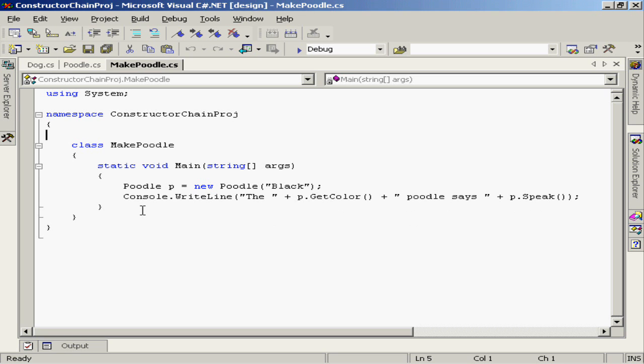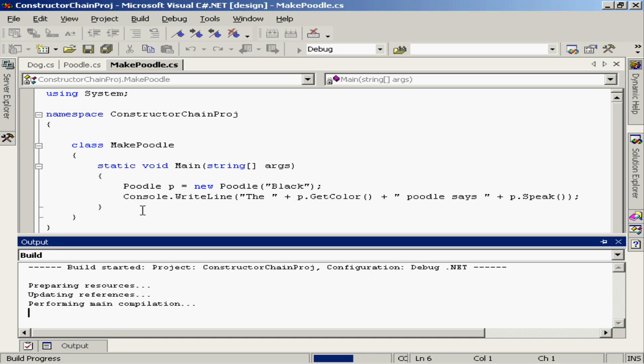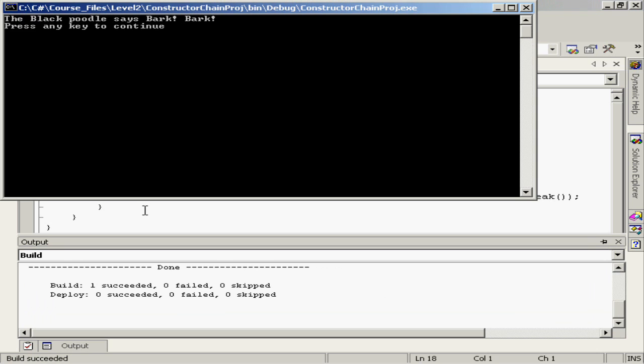Let's take a look and see how this works when we run it. Executing this, we get exactly the results that we would expect. We have a black poodle that says bark bark. So that means that the black string was passed up successfully to the base class dog.